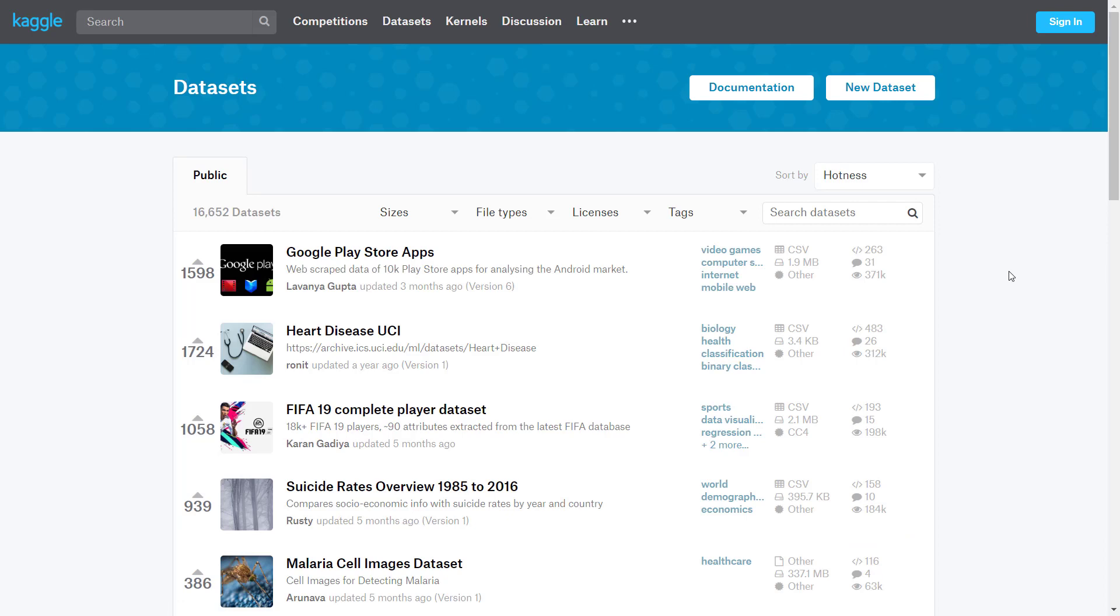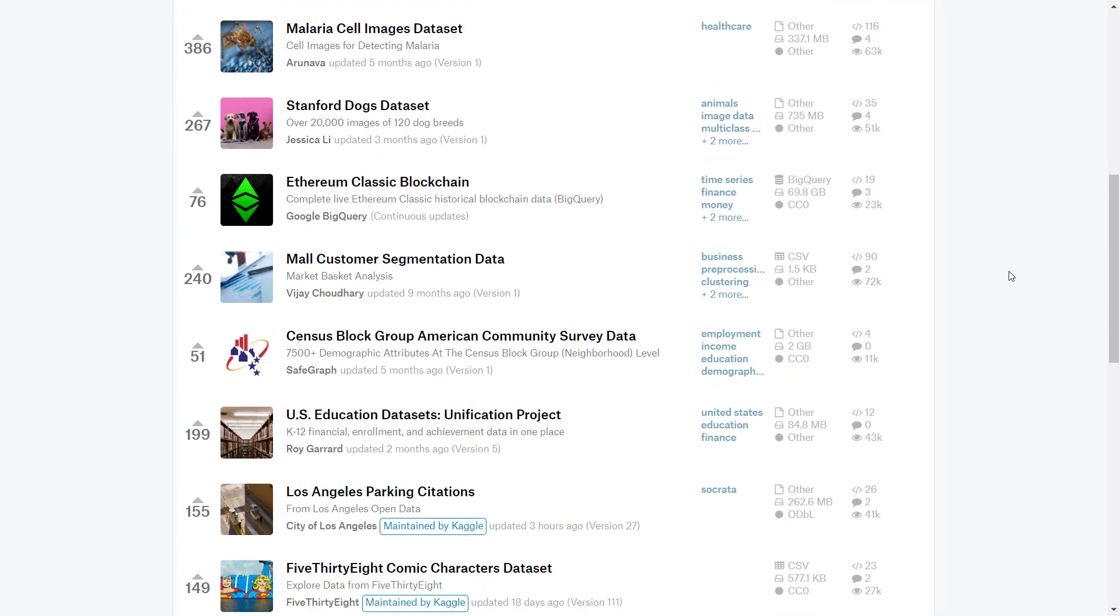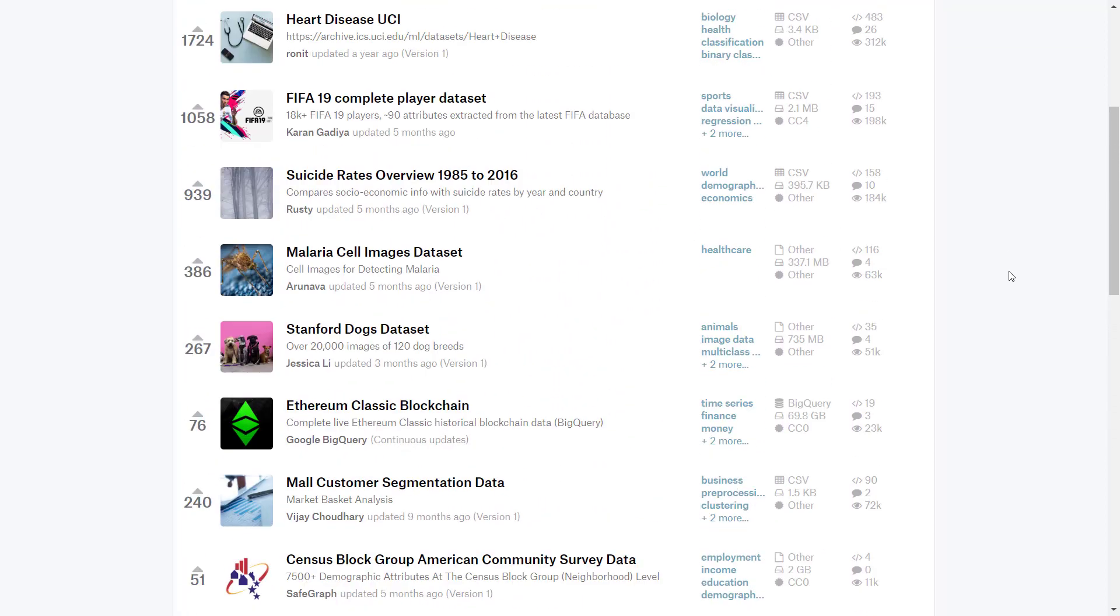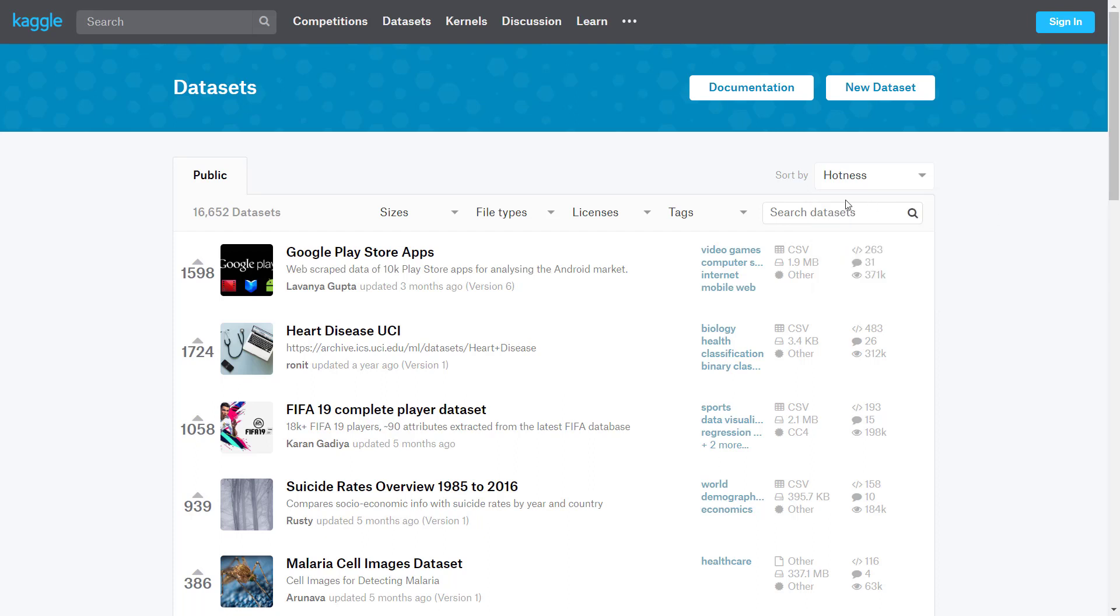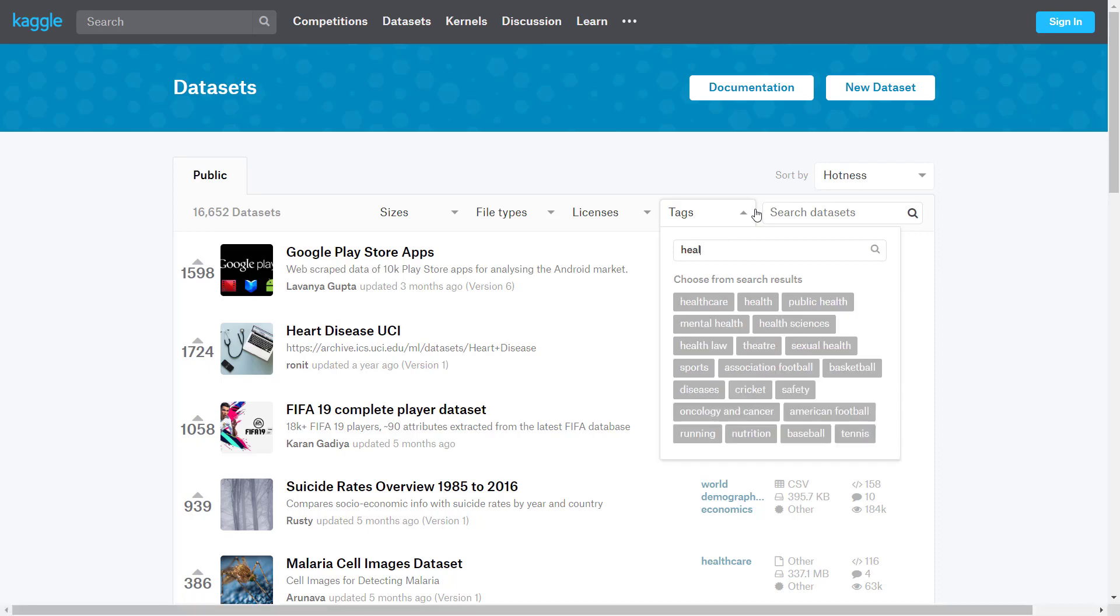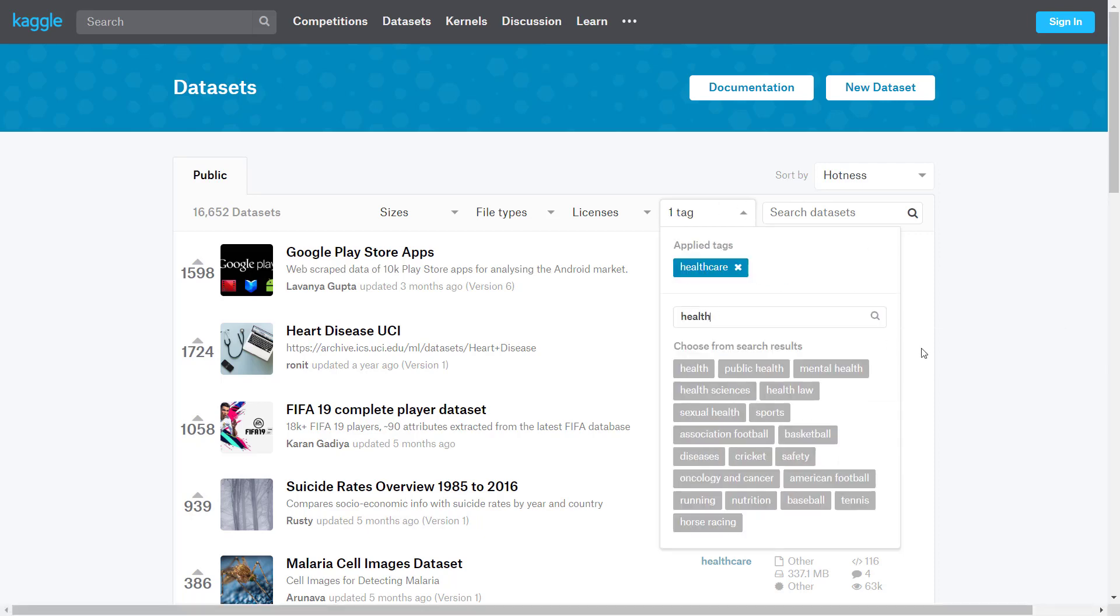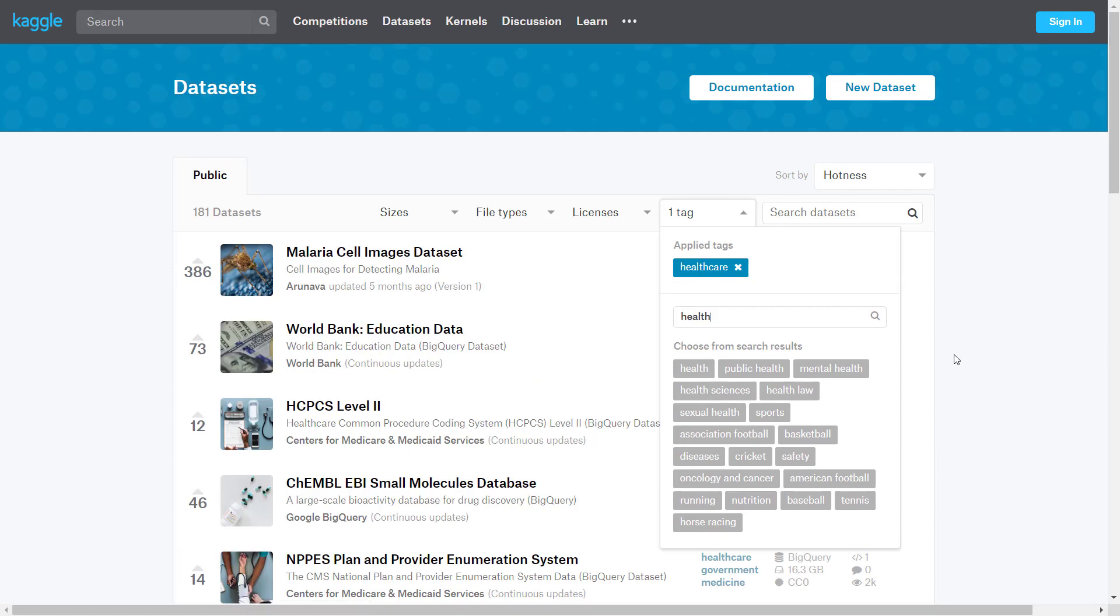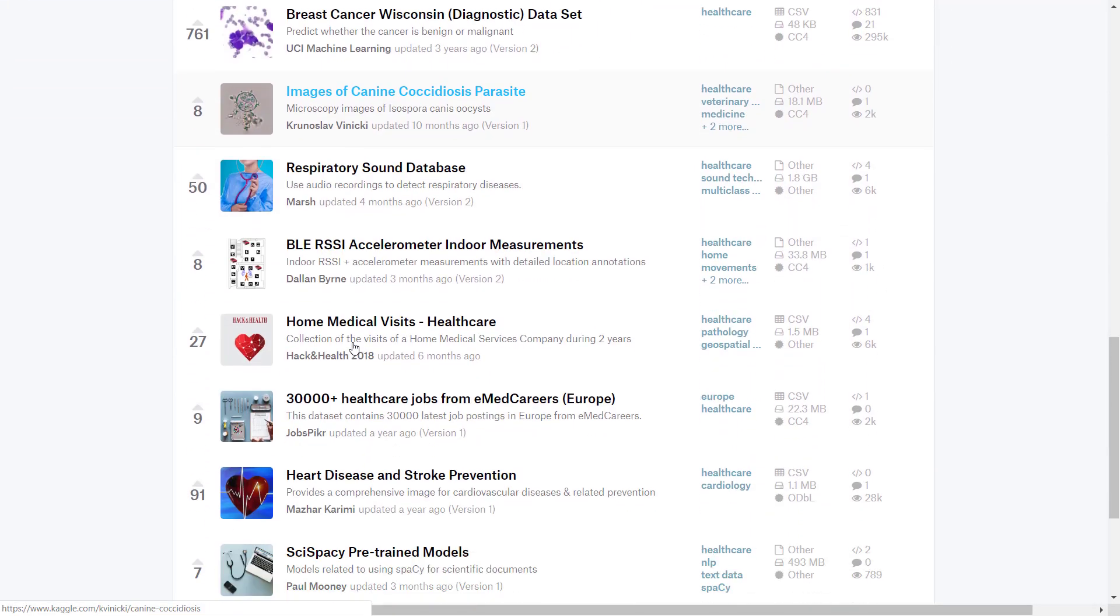For now, let's go to datasets and find some interesting datasets to look at. Here is a very long list. This list can be sorted according to different parameters. Most interesting is the tags where you can find datasets according to specific topics. For example, if we're interested in healthcare, we can pick this tab.